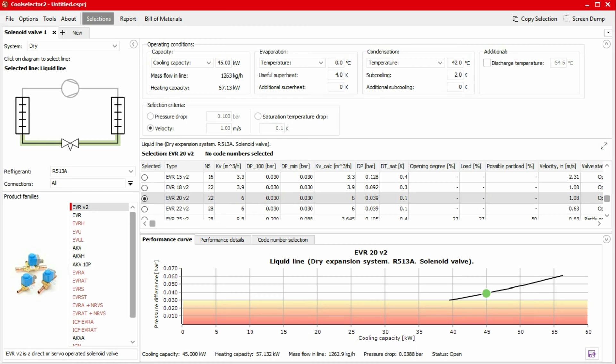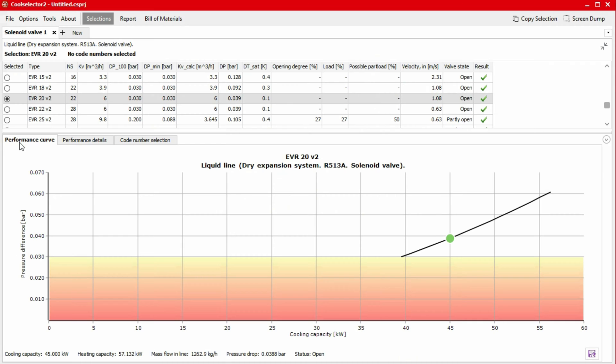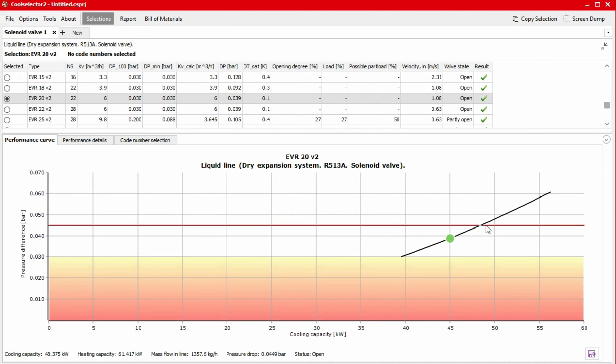To check the performance details, we head to the lowest panel of the window. Under the Performance Curve tab, we find an interactive graph plotting the pressure drop against load for the selected valve. The values change as we move our mouse across the graph.